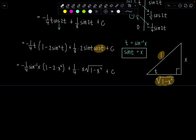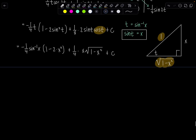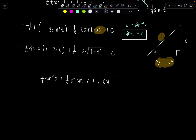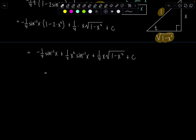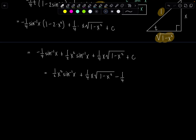For the final answer, I'll multiply everything out so we can see it term by term and compare with the second method. Distributing negative 1 fourth sine inverse of x gives: negative 1 fourth sine inverse of x plus 1 half x squared sine inverse of x plus 1 fourth x times square root of 1 minus x squared plus C. Let's lead with the positive terms: 1 half x squared sine inverse of x plus 1 fourth x square root of 1 minus x squared minus 1 fourth sine inverse of x plus C.